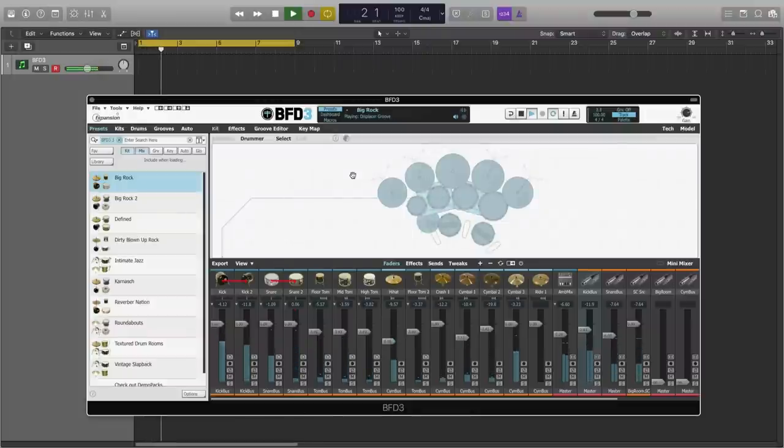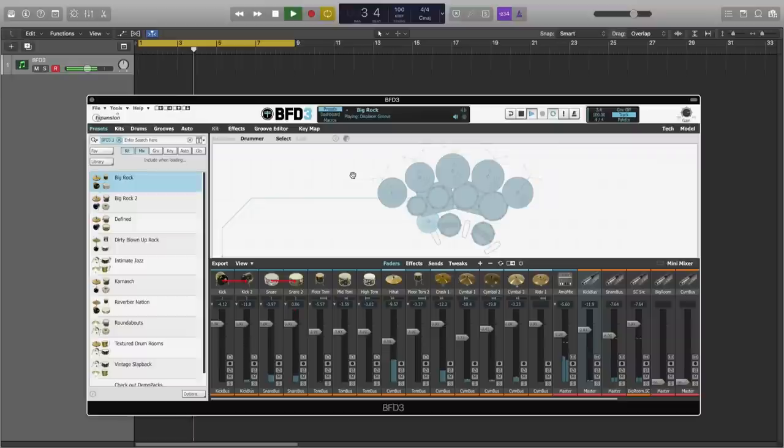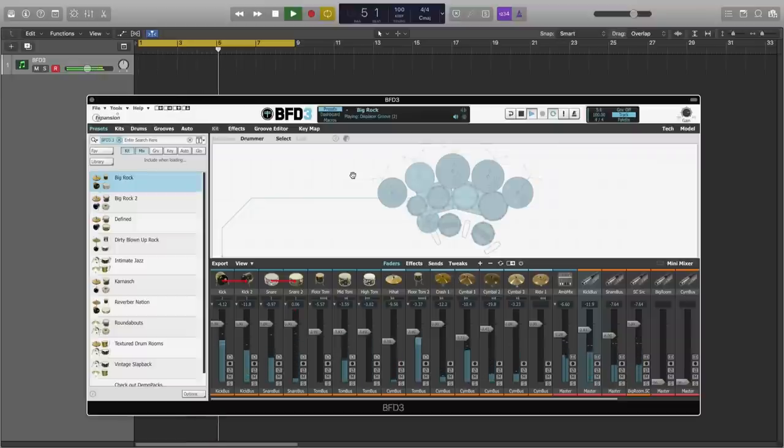Hi, this is Drew Vernon with the FXpansion BFD team. We've just released a new update for BFD3 version number 3.3.